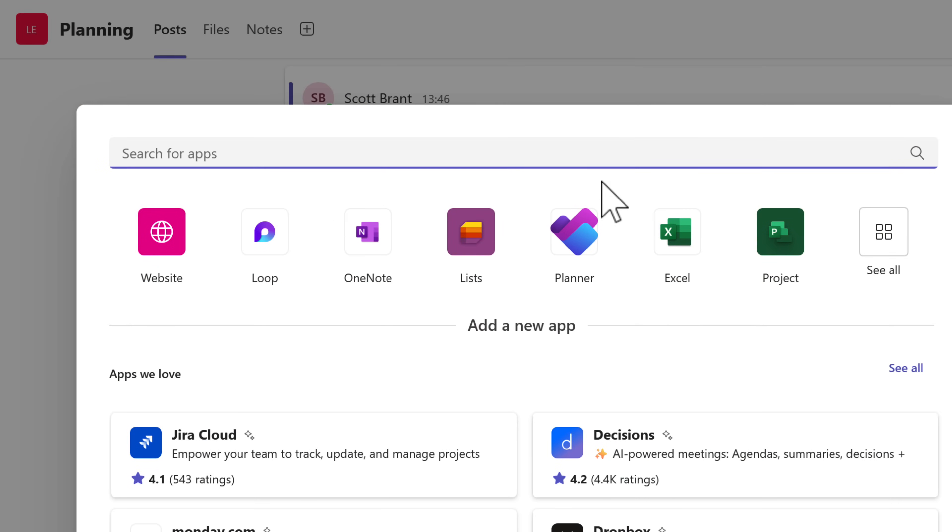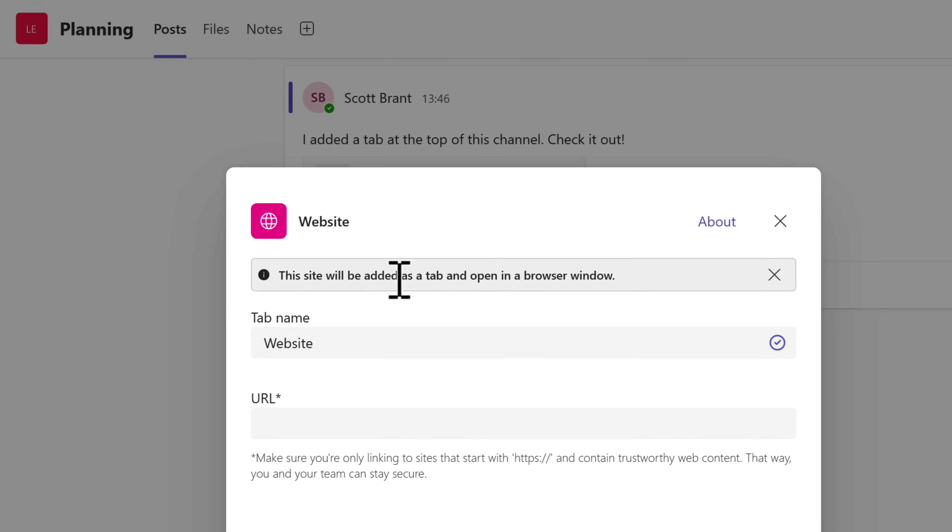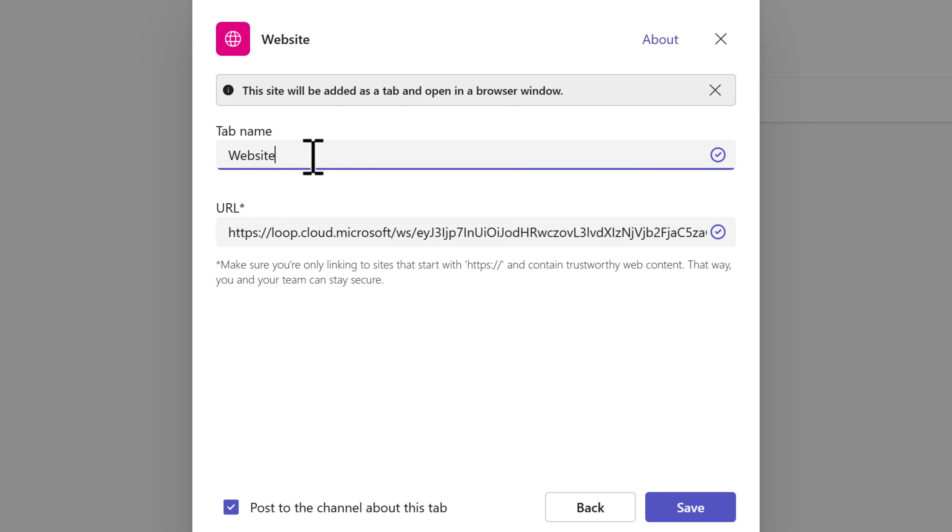Also, don't feel like you need to create a Loop workspace for every single channel in your team — remember, it creates a separate workspace for every channel. Personally, I wouldn't; it gets messy really quickly. A better approach is to create one central workspace from one of your channels. On the other channels, simply add a website tab and link back to your Loop workspace via the URL. That way you won't be duplicating content across multiple Loop workspaces.